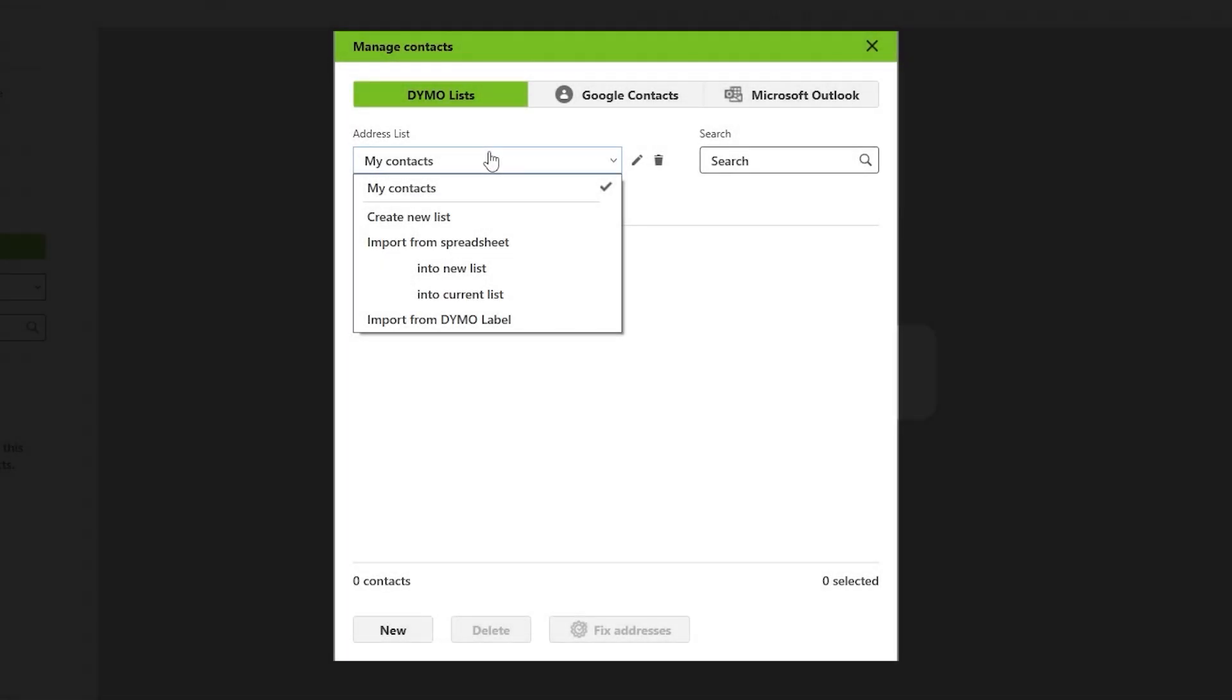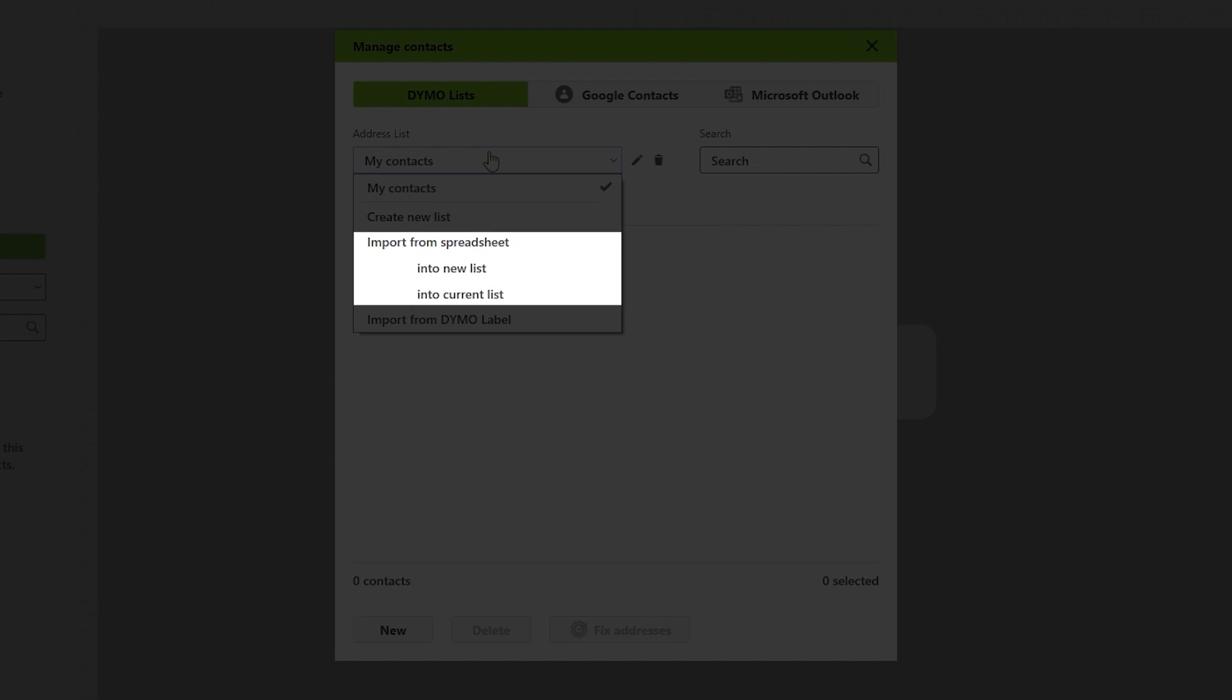If you have a spreadsheet with contacts, you can choose to import them into an already existing contact list or use it to create a new list.